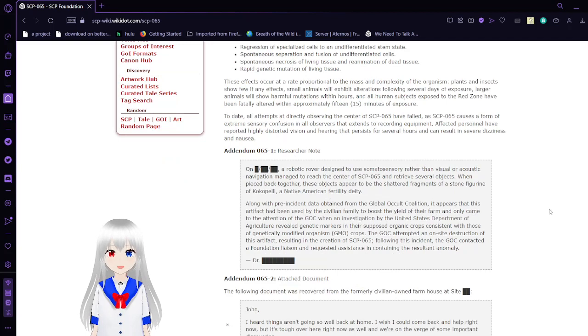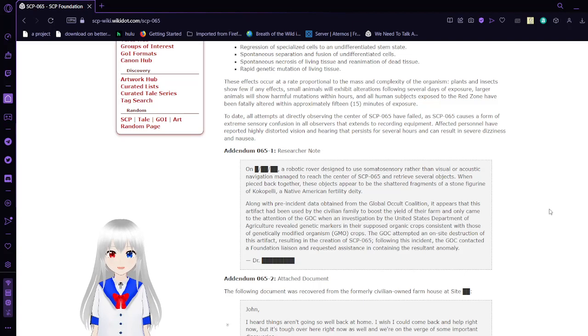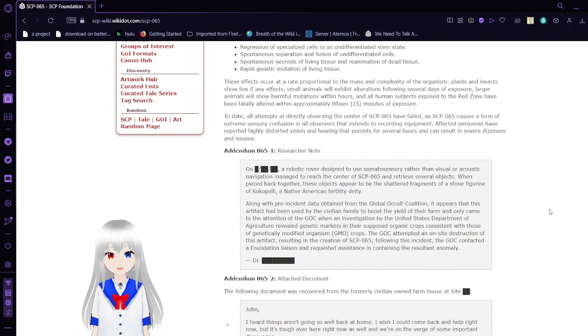These effects occur at a rate proportional to the mass and complexity of the organism. Plants and insects show few, if any, effects. Small animals will exhibit alterations following several days of exposure. Larger animals will show harmful mutations within hours. And all humans exposed to the red zone have been fatally altered within approximately 15 minutes of exposure.